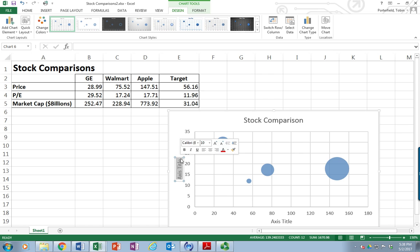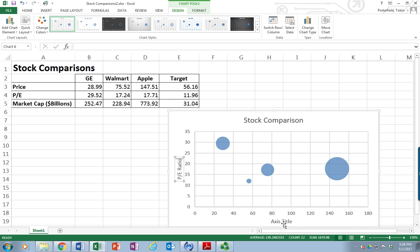I need to look back at my data to determine which element got put on which axis. The vertical axis runs 0 through 35, so that must be the price-earnings ratio — I'll put "PE Ratio" there. Along the bottom axis it goes 0 to 180, and the top value is around 147, so that must be my stock price — I'll label it "Stock Price."